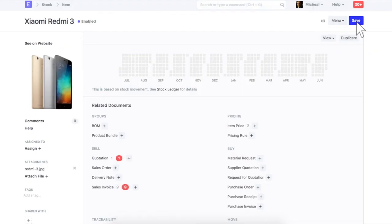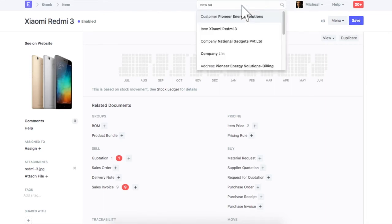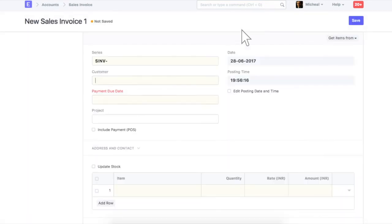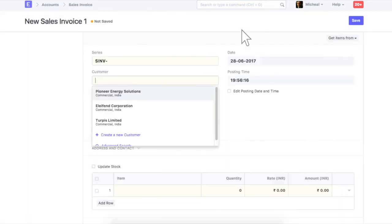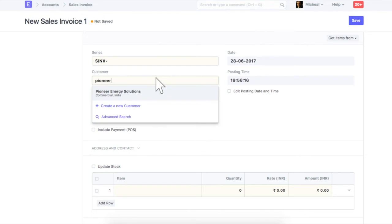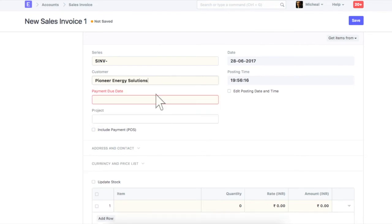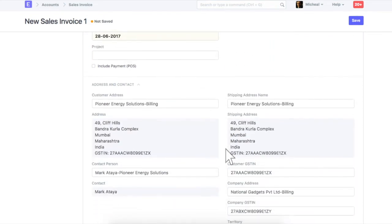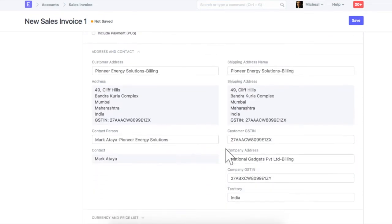Now, we will create a sales invoice which will comply with GST. Select customer. We can see that customers and our GST number is fetched with the address details. Now, we will select items.